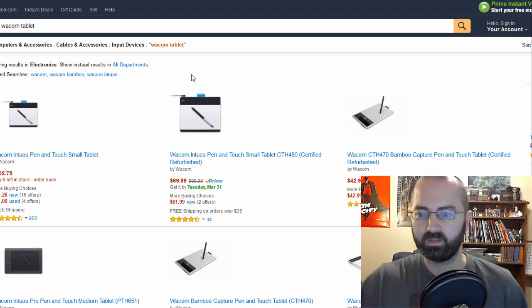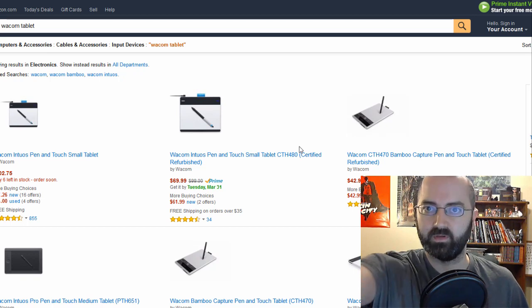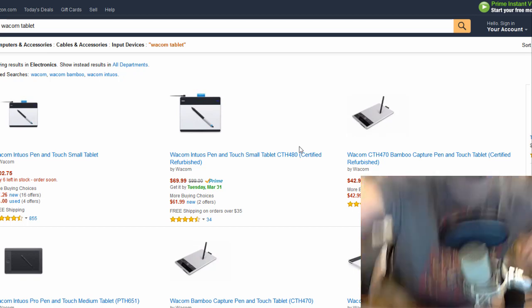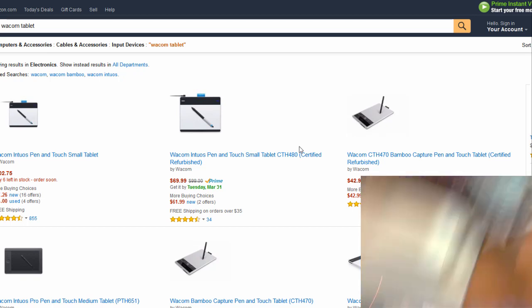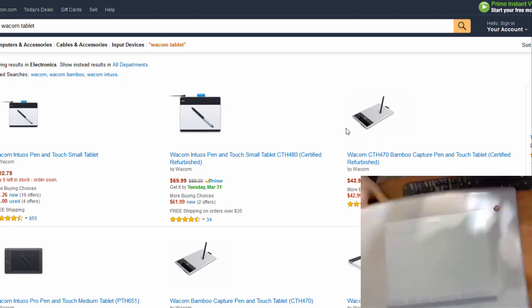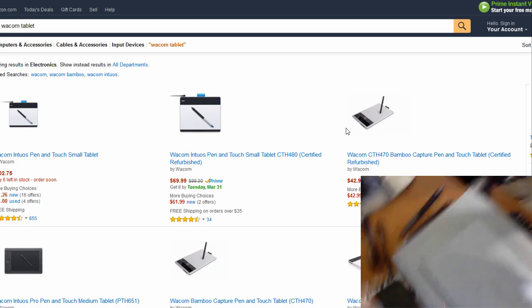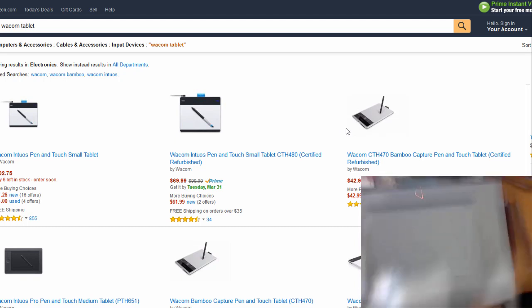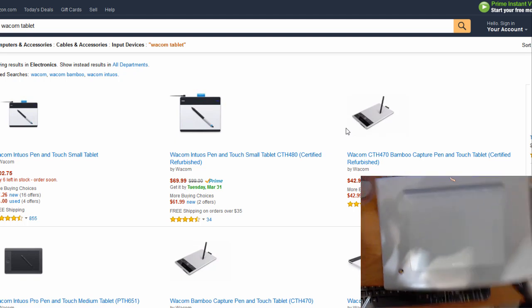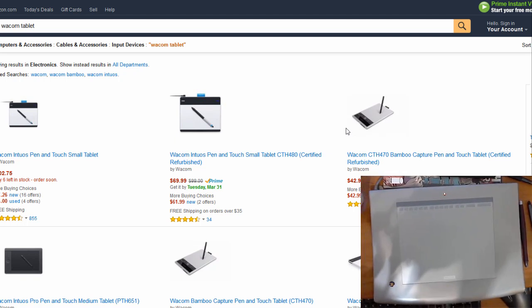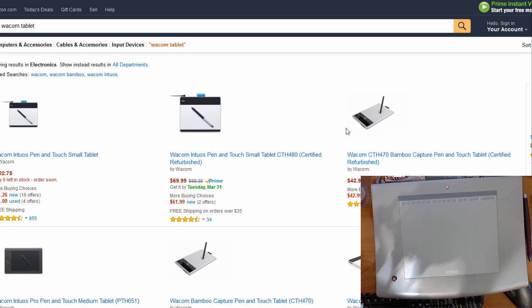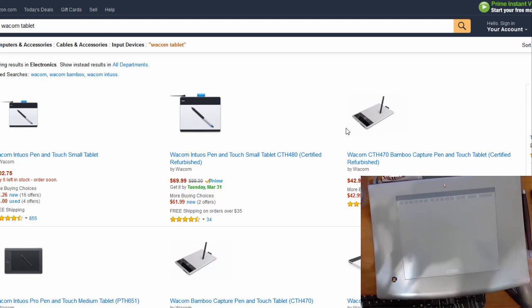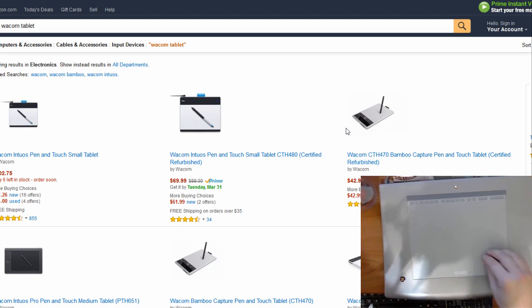Again, it really just kind of depends on what your preference is. Mine is actually, I think I can show it to you. Let me see if I do this. Does that work? Maybe upside down. There we go.